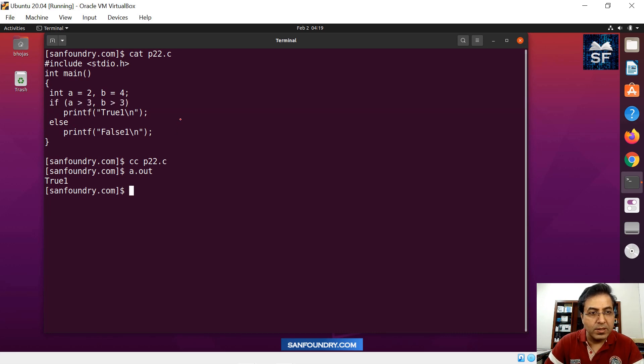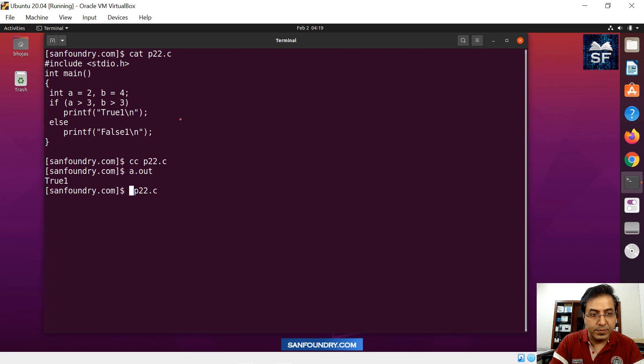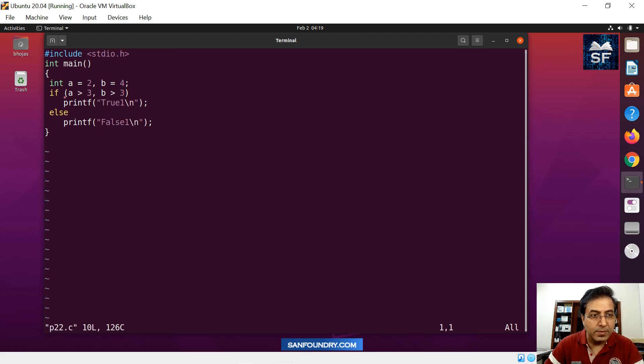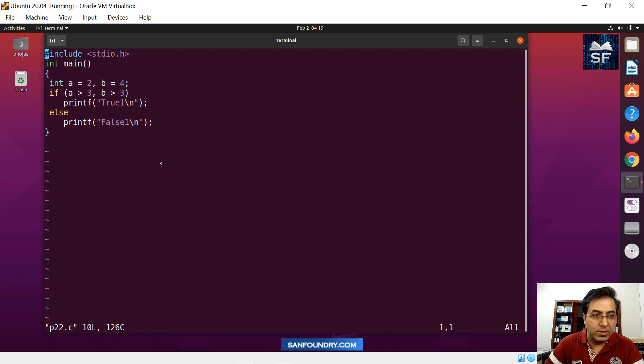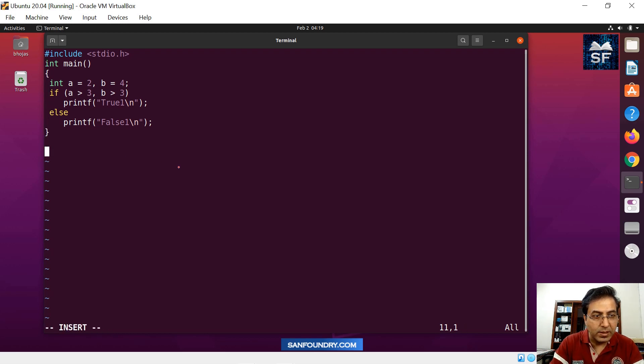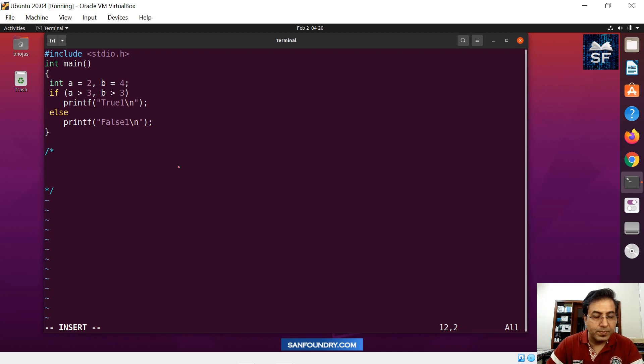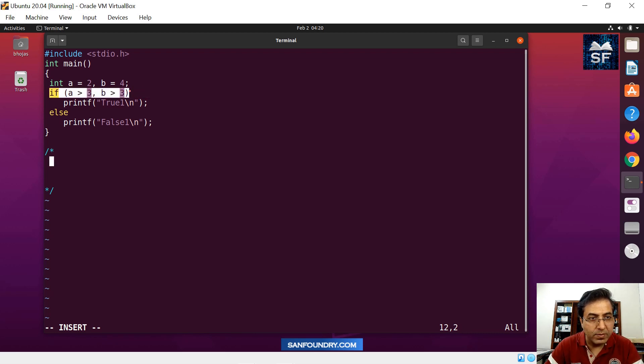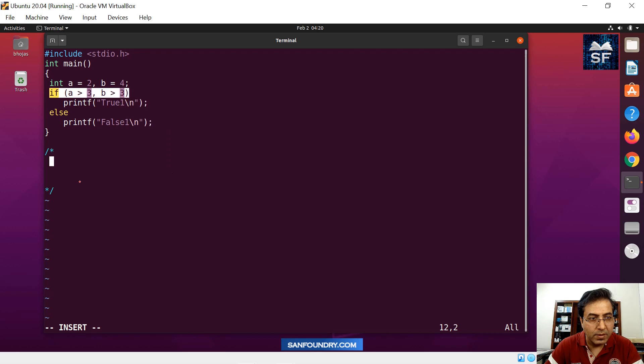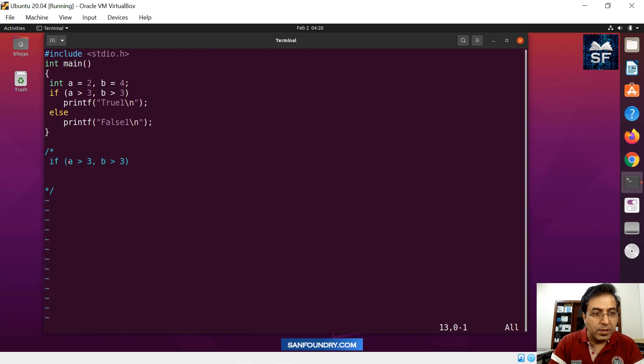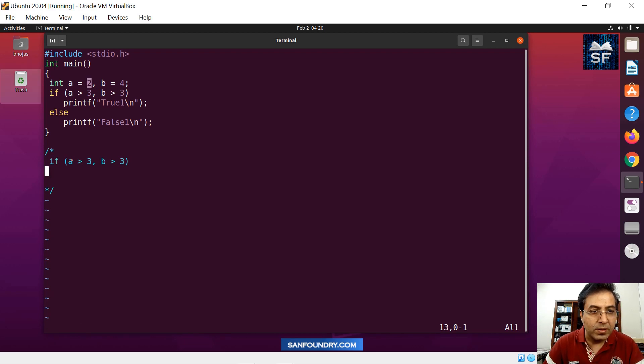So the system is telling or the compiler is telling that the result of this if condition is true. So let's look slightly more carefully. If you see this code, the first question is, is a greater than 3? So let me just quickly take it here the explanation part.